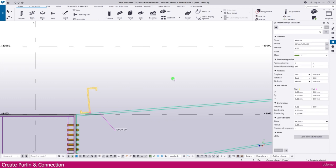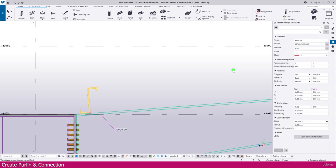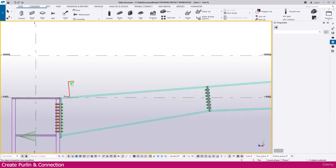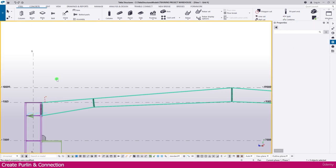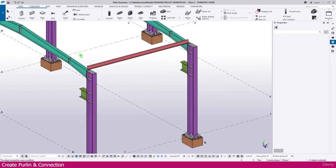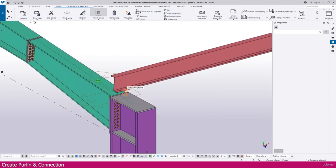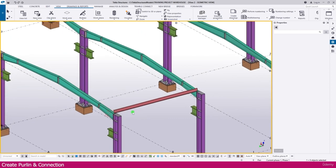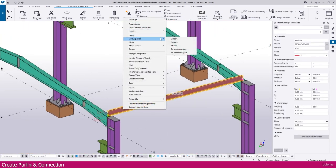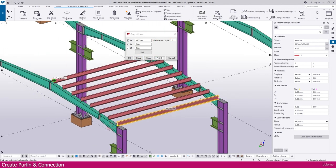Now select this one and change the color/class, then Enter - it is placed. Now we need to arrange this. Before that, go to the 3D view. Then go to View and Work Plane, and select the Work Plane tool. Place the work plane here like this - now our work plane is fixed.